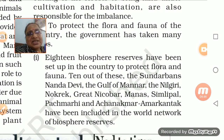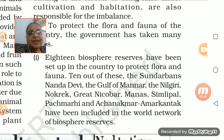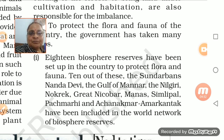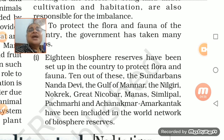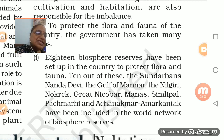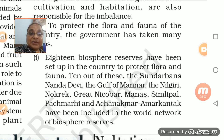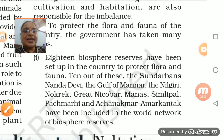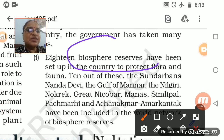Where human beings are, human encroachment is there. Humans are going everywhere - where will the animals go? If each and every place is occupied by human beings, the government has made 18 biosphere reserves.